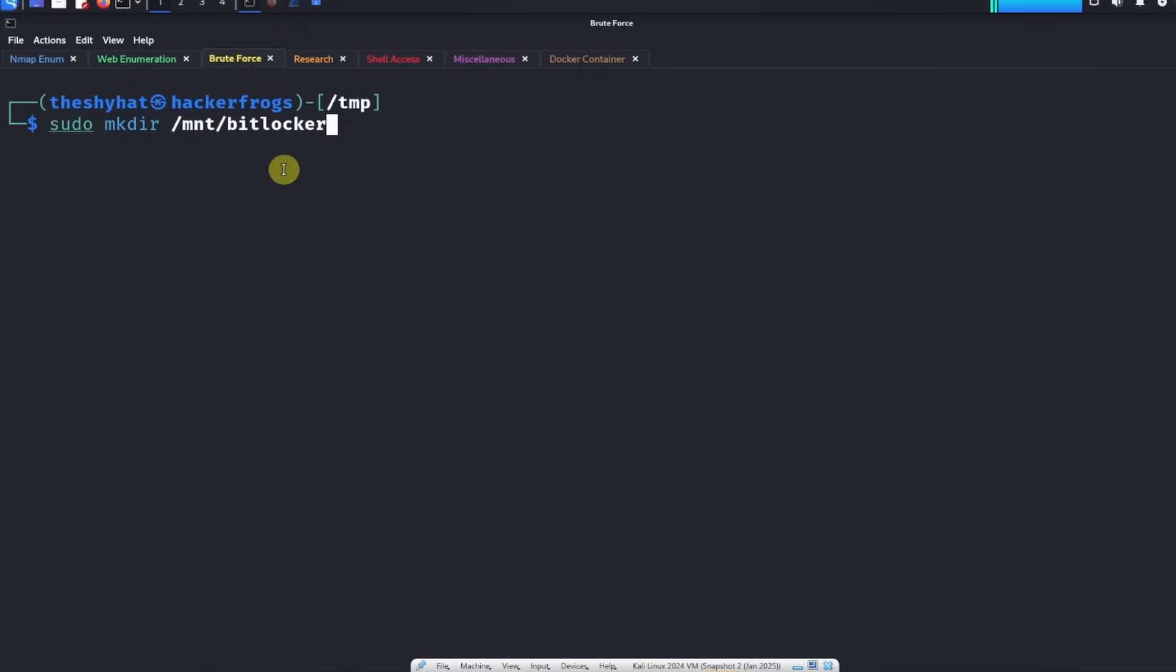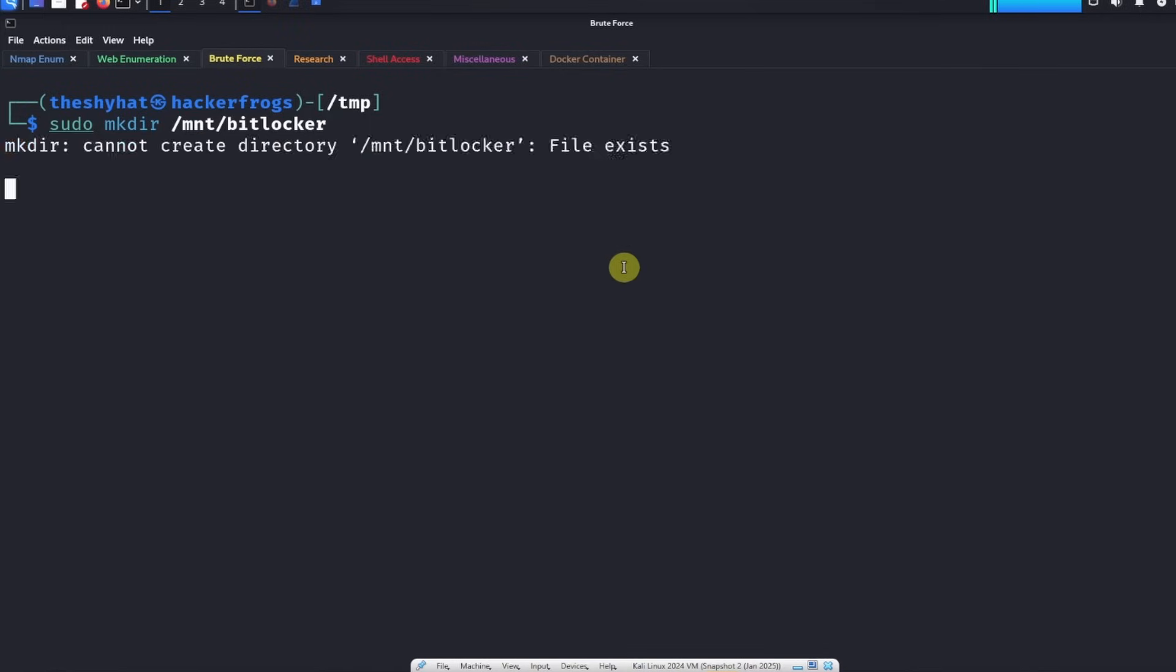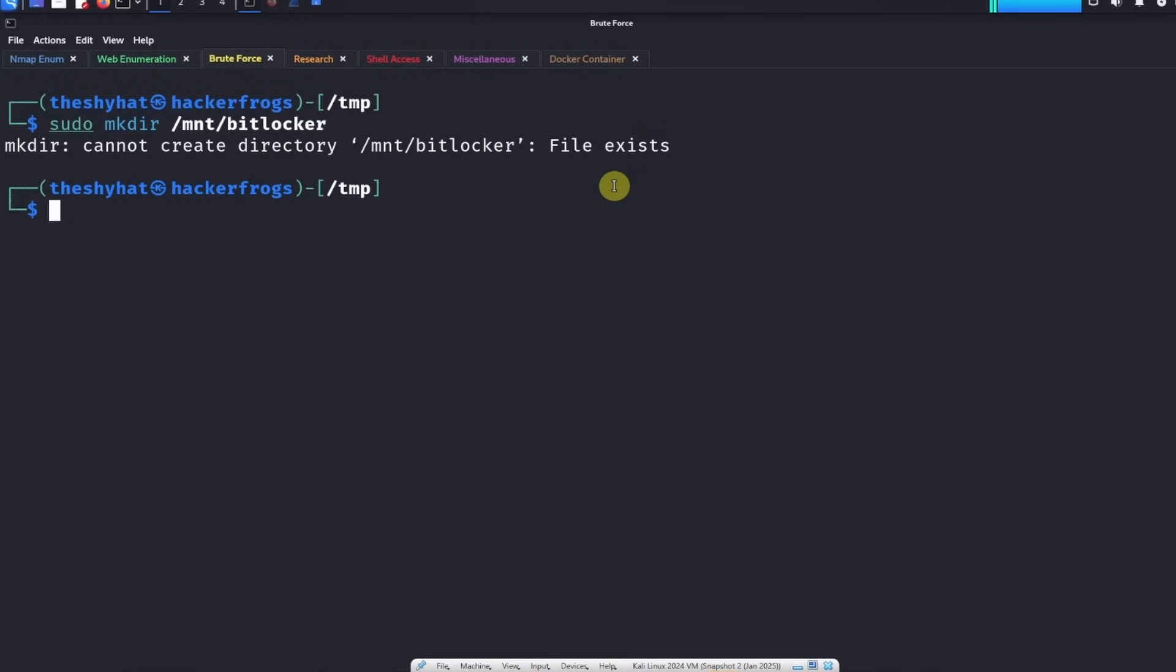The reason we have to use sudo is because normally we're not able to create a directory in the mount directory over here because it should only be writable by the root user. So that's why we use sudo. It looks like I've already created it before because the bitlocker directory exists. That's because I've solved this challenge before and I used this directory.